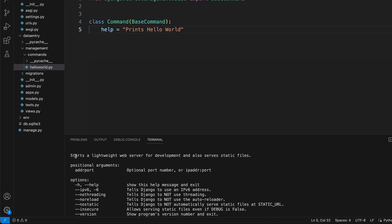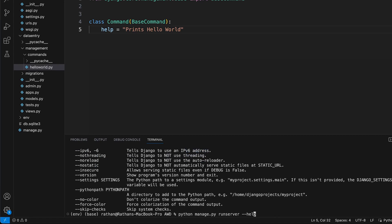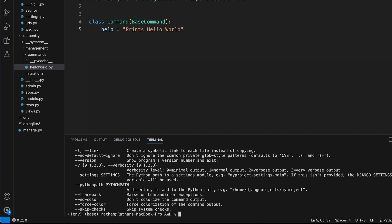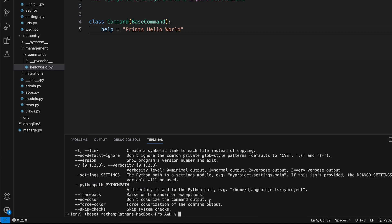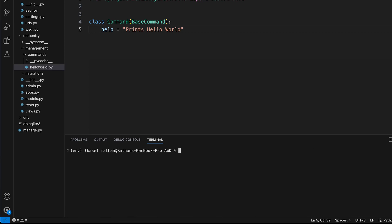Running `runserver --help` shows 'Starts the lightweight web server for development and also of static files'. Similarly, `python manage.py collectstatic --help` shows 'Collect static files in a single location'. These are the help messages for each command.